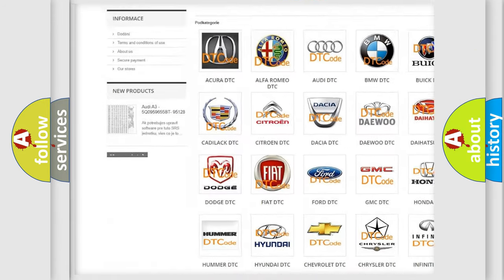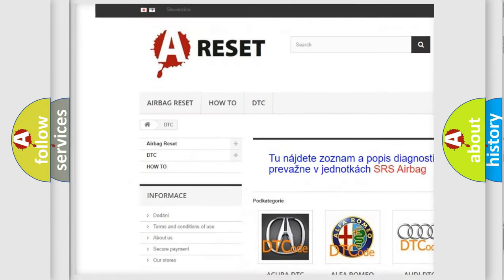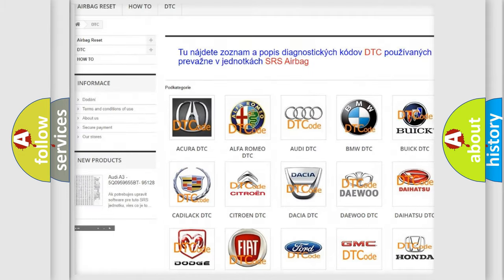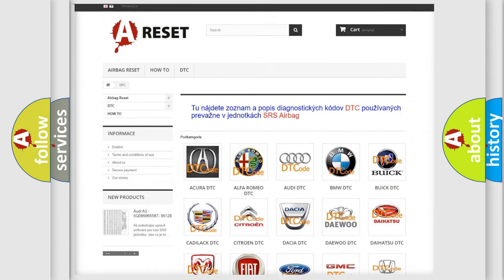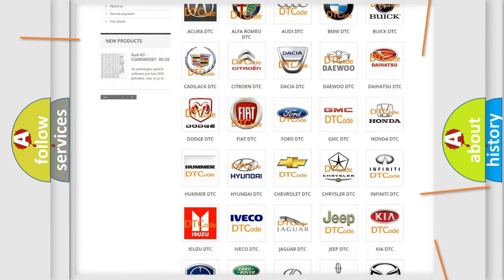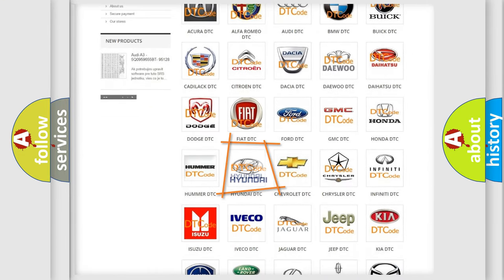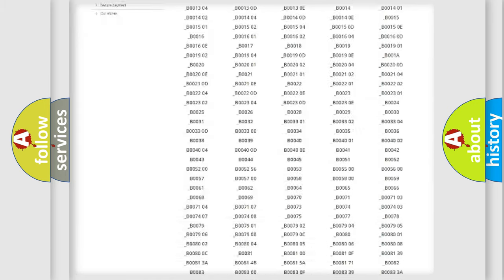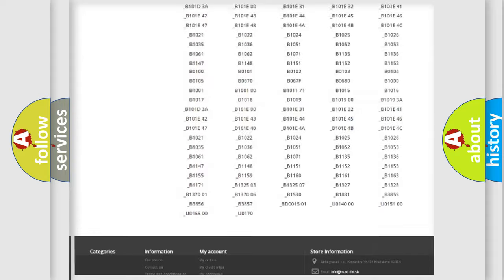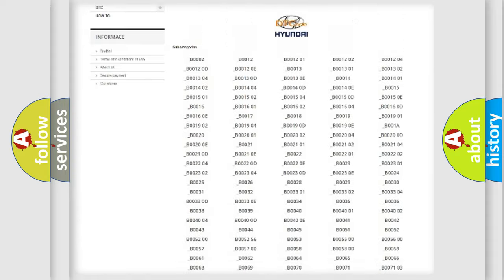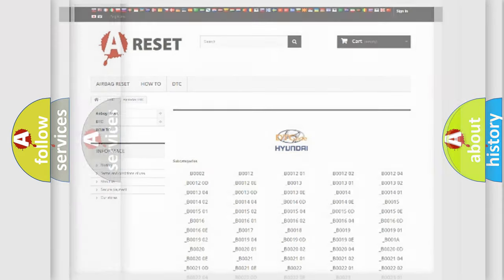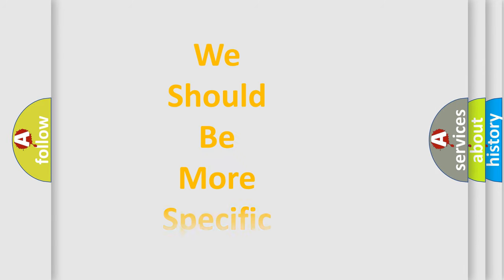Our website airbagreset.sk produces useful videos for you. You do not have to go through the OBD2 protocol anymore to know how to troubleshoot any car breakdown. You will find all the diagnostic codes that can be diagnosed in Hyundai vehicles, and also many other useful things.